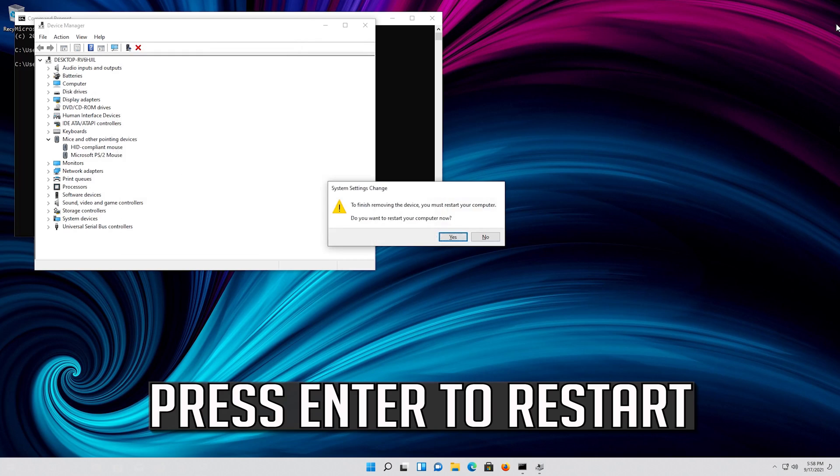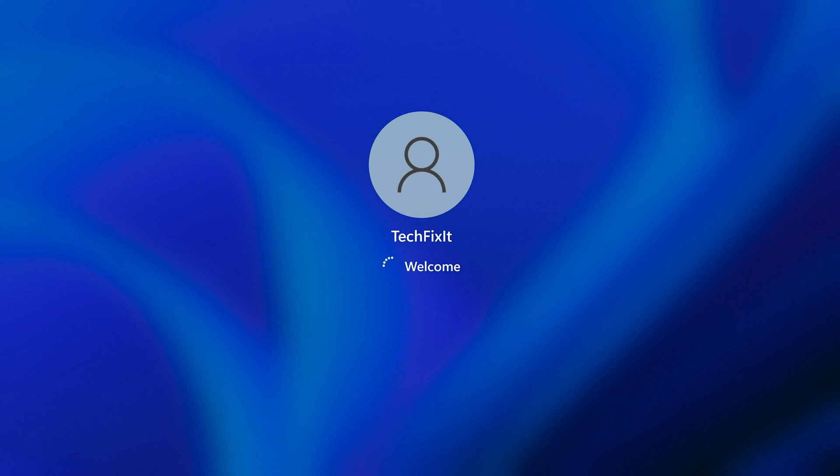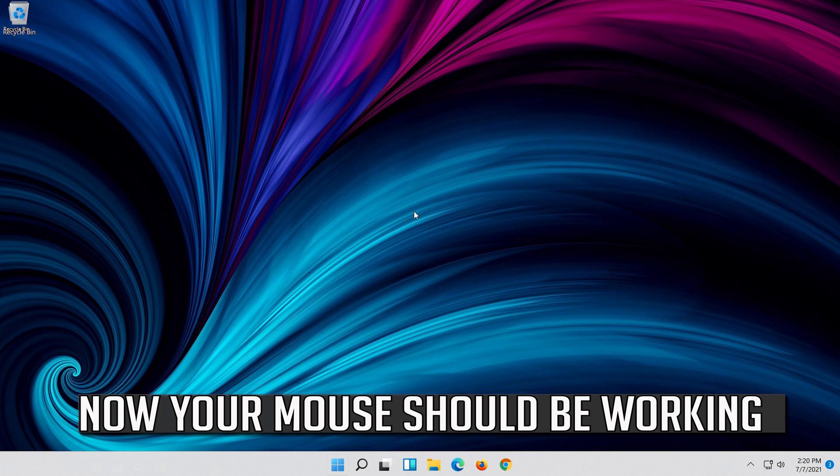Press Enter to restart. Now your problem should be fixed.